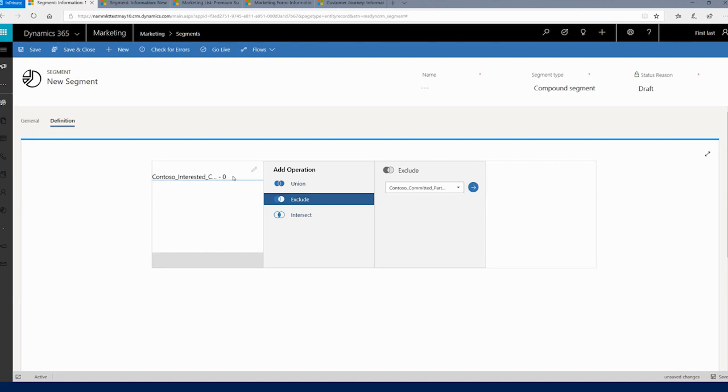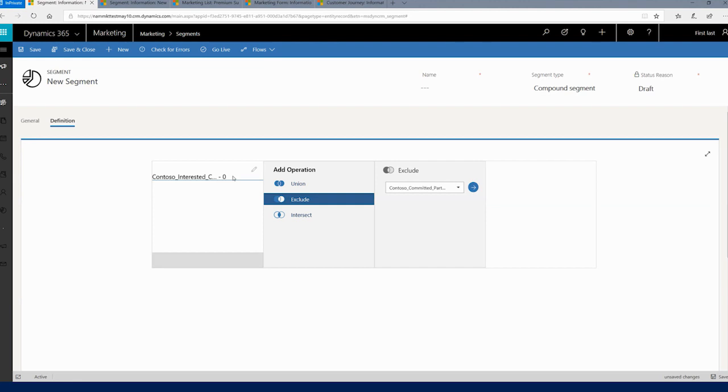This helps us create really powerful segments using our existing segments. And because the segments are themselves dynamic, as the values of these segments keep changing, the compound segments keep modifying themselves.